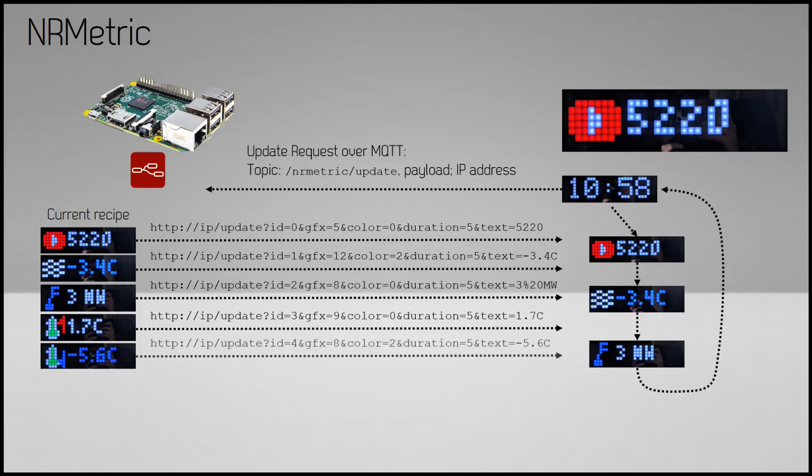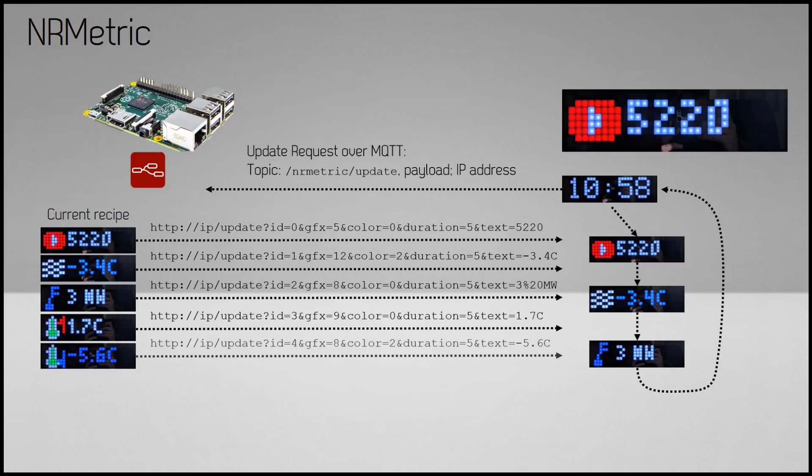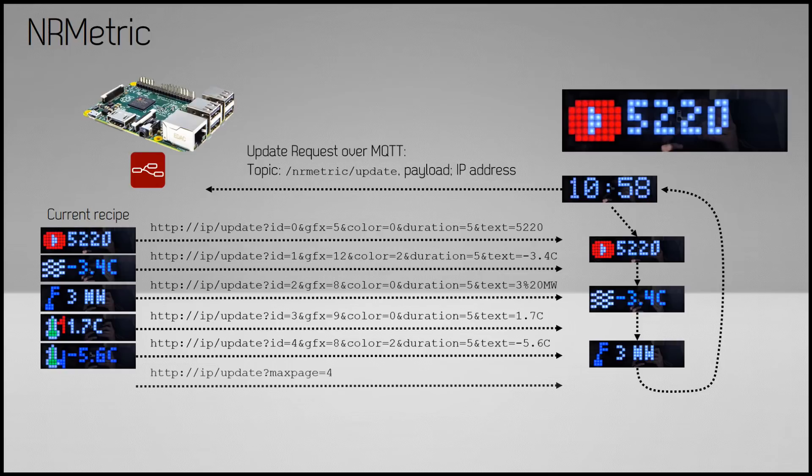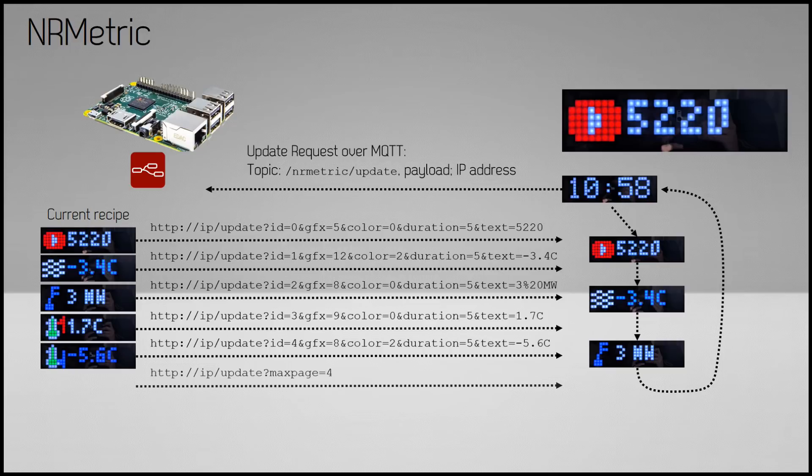As I said, the icons and colors are all defined in the Arduino code. The HTTP request message is repeated for every single screen. Finally, an http:// IP /update?max_page=4 request is sent out, which indicates what's the last page that needs to be displayed.